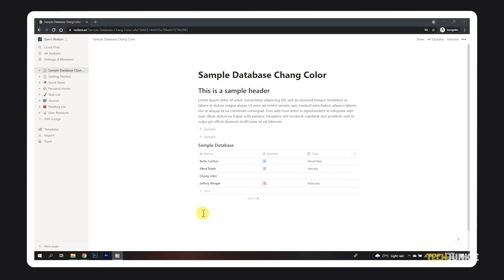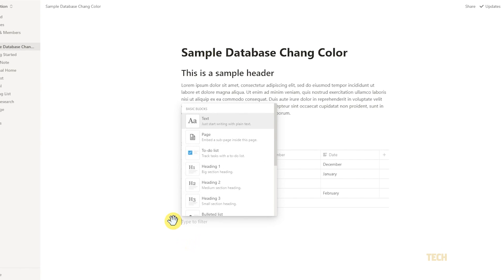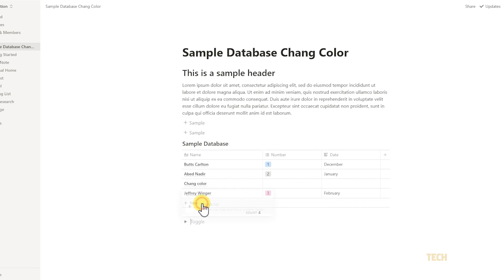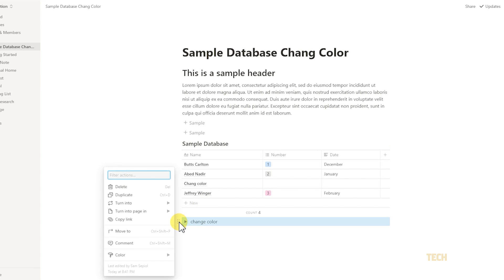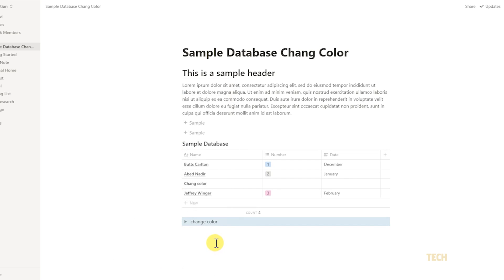To do this, mouse over your database and click on the plus icon that appears to the left. Type in slash toggle list and select the block on the menu that pops up. Give it a name, then mouse over and click on the multi-dotted icon that appears to the left. On the menu that appears, mouse over color and select your background color under the background section.